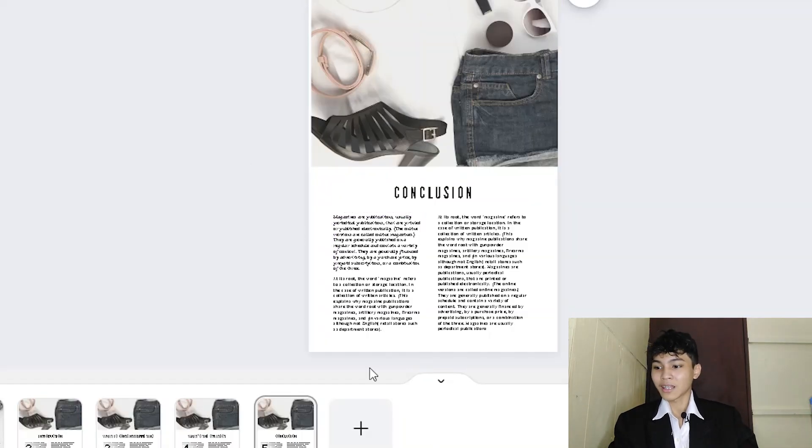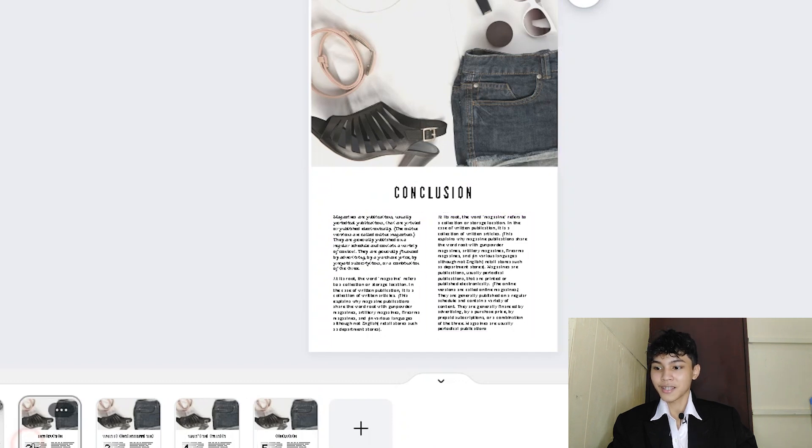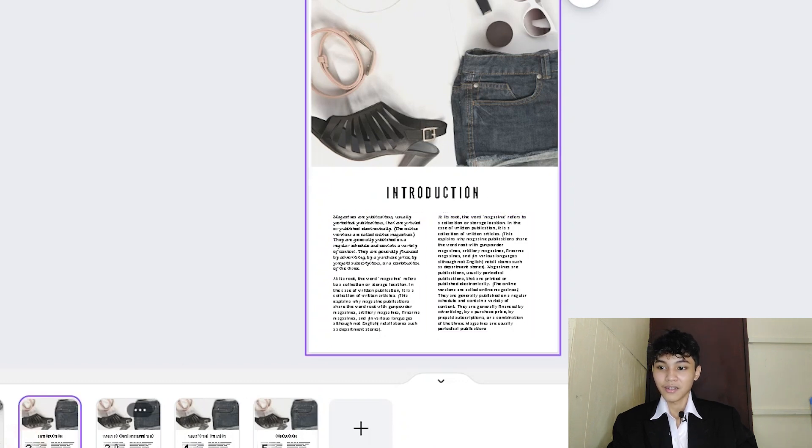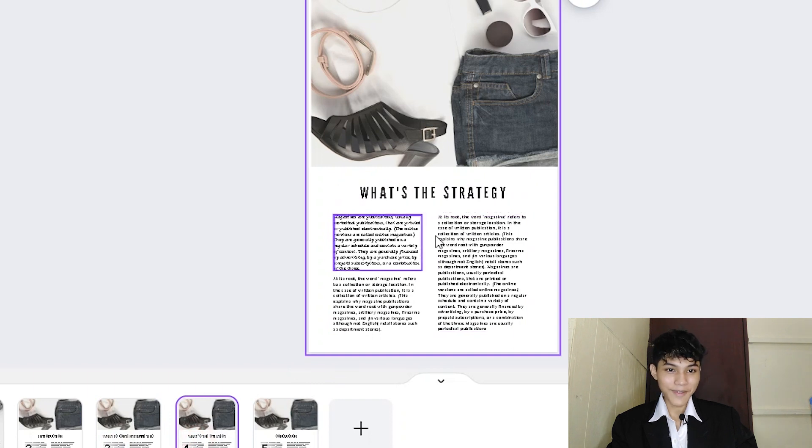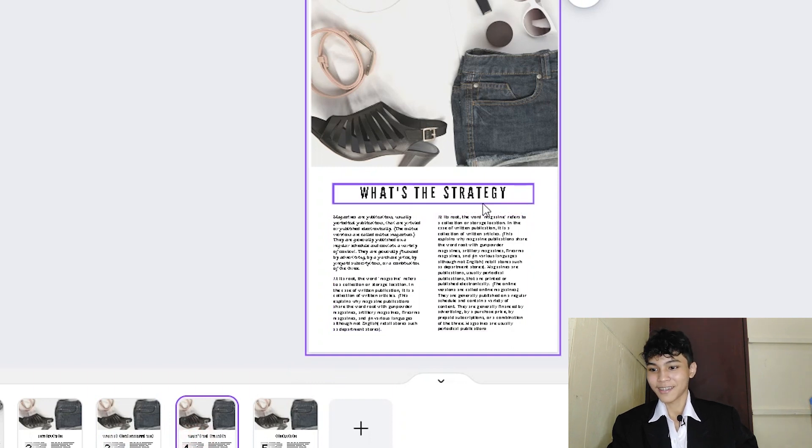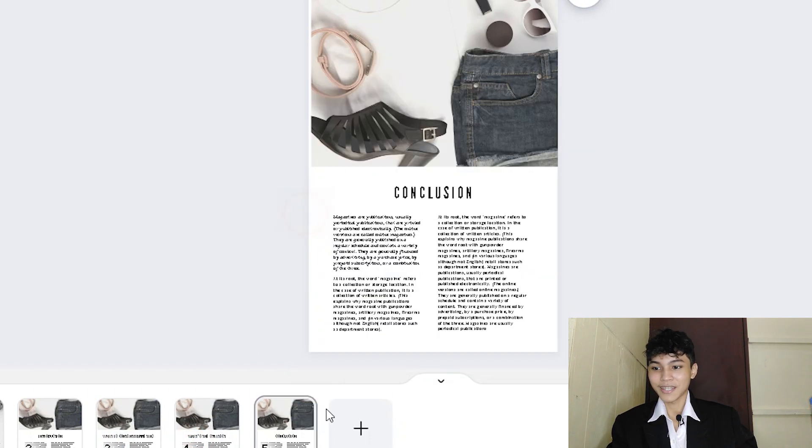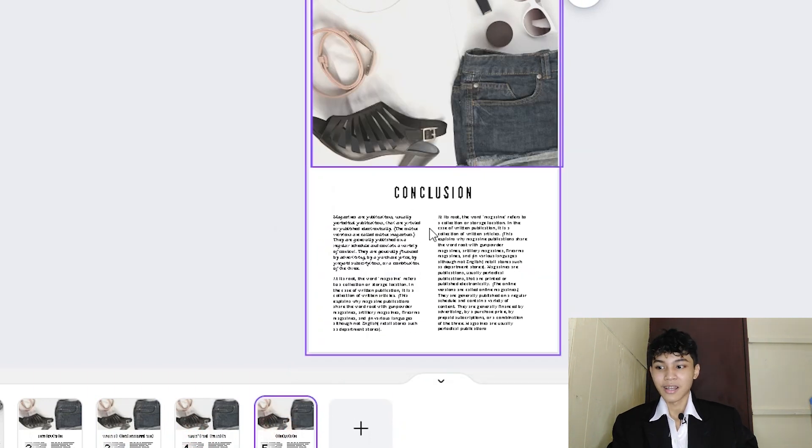I already have my outline. It's called introduction, what is content marketing, what's the strategy, and what is the conclusion?